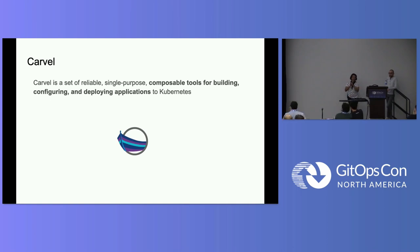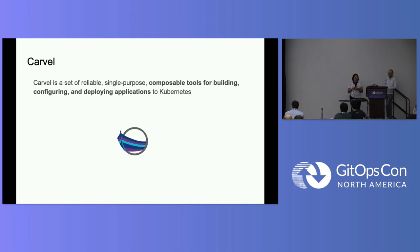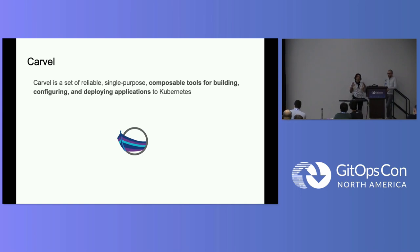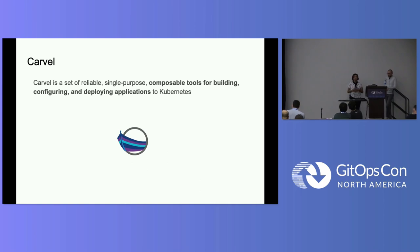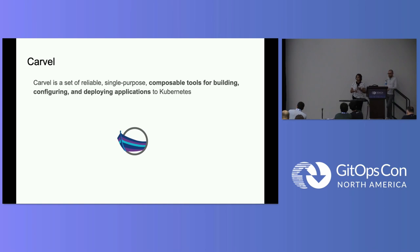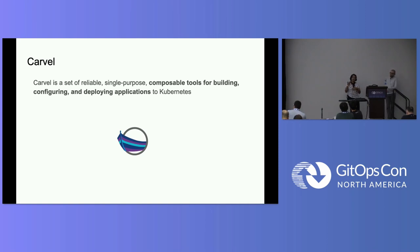So Carvel is kind of trying to bring that Unix philosophy to running applications on Kubernetes. So we want to be building a reliable, single-purpose, composable tool chain. And you can use that for building your applications, configuring your applications, deploying your applications. Really, the idea is taken from how you might be used to, okay, I do this thing. I pipe it to the next command. I pipe it to the next command. That's what Carvel tries to bring to application deployment on Kubernetes.